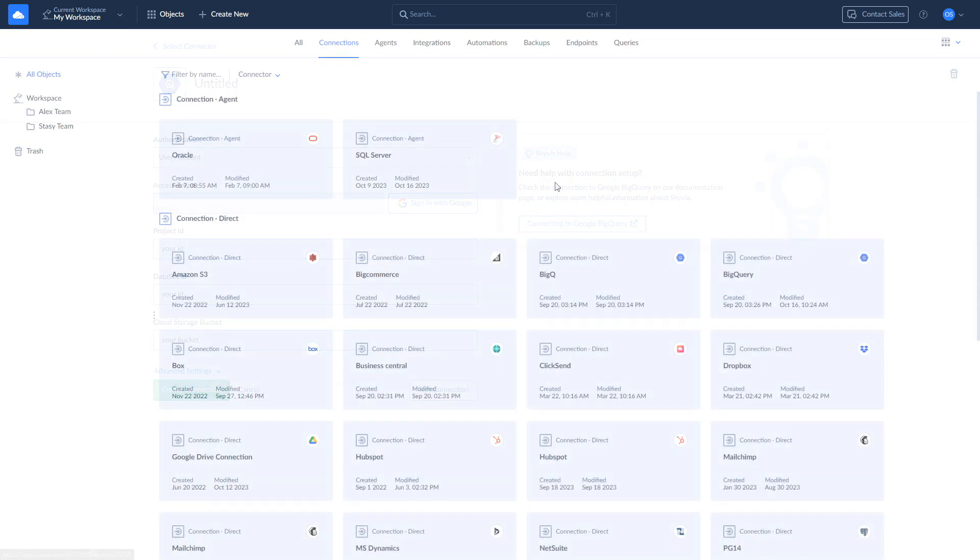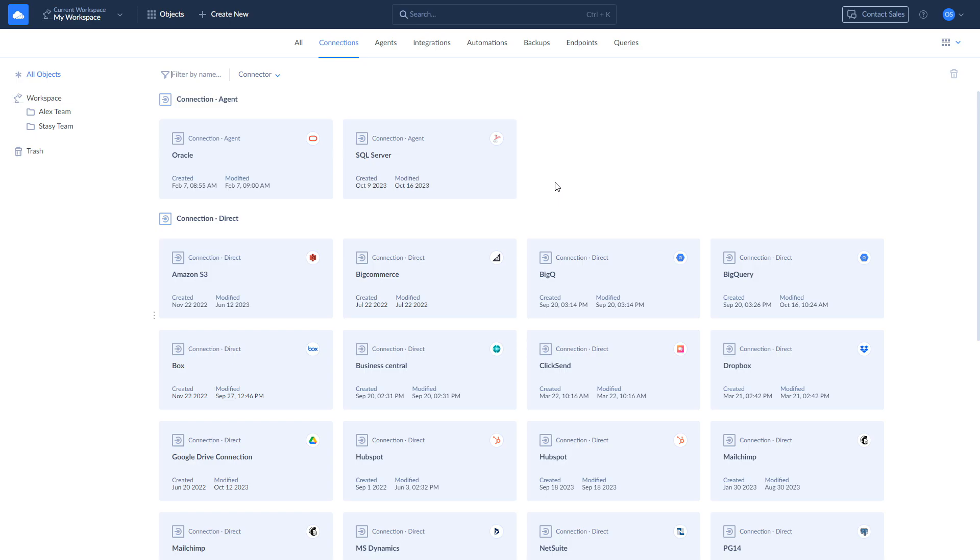Replicating Salesforce data to BigQuery can enhance data management, analysis, and reporting capabilities, providing a foundation for better decision making and business intelligence.